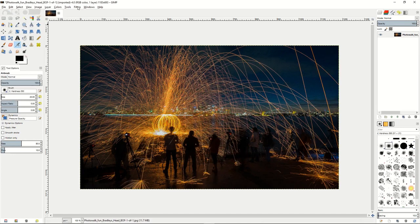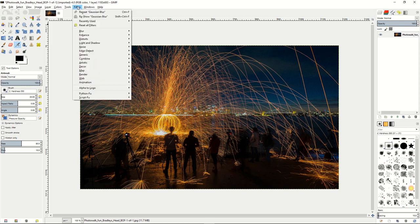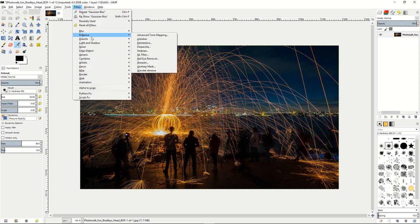However, there is a better tool to get rid of the noise in images. It is an extra GIMP plugin that you can download. Once you put it into your GIMP program you'll see it under your enhance filter options and it's called wavelet denoise.